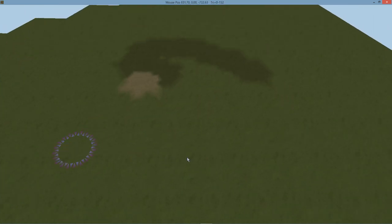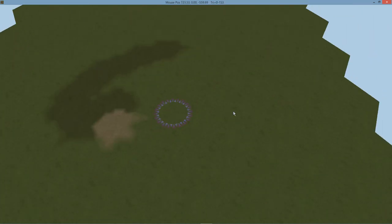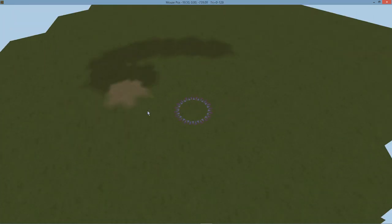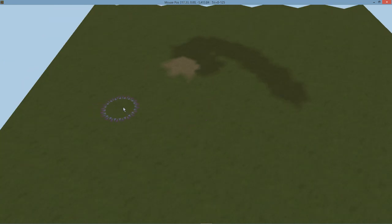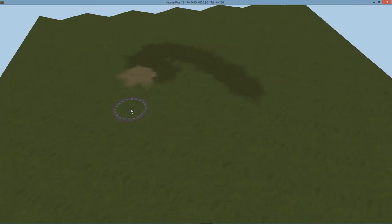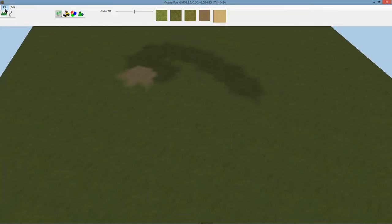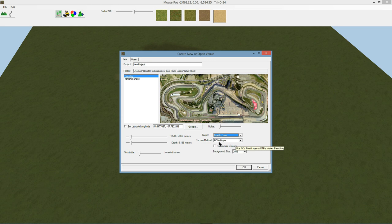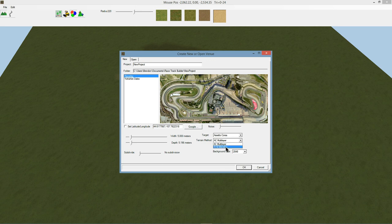In fact, Assetto Corsa and rFactor 2 prefer to use different blending techniques. I'm just going to delve into Assetto Corsa for a moment. They've got their multi-layer shader which is what we're using. You could go back to using the RTB blending, but the blending doesn't actually work when you go to export it if you're using multiple different materials.